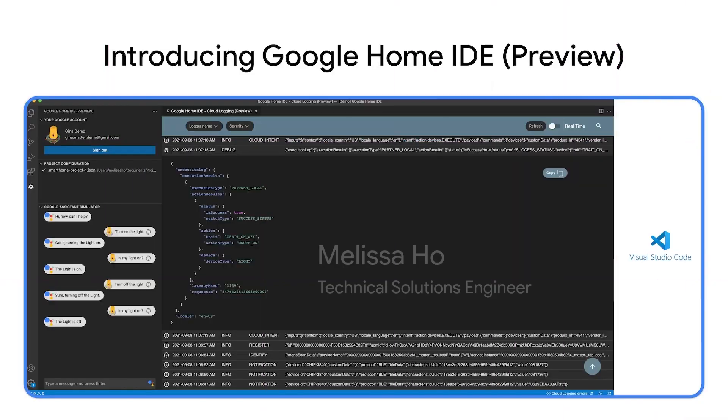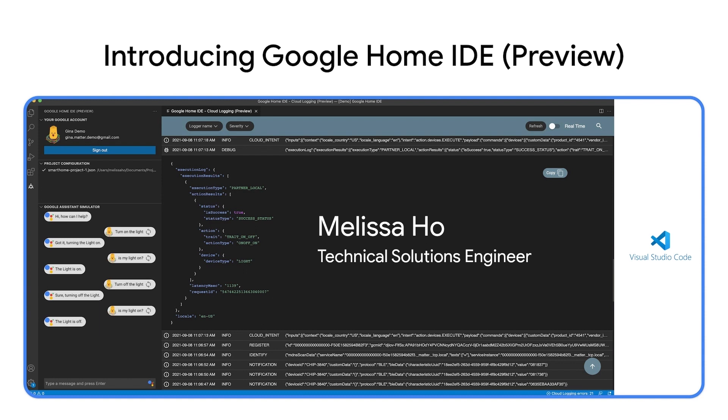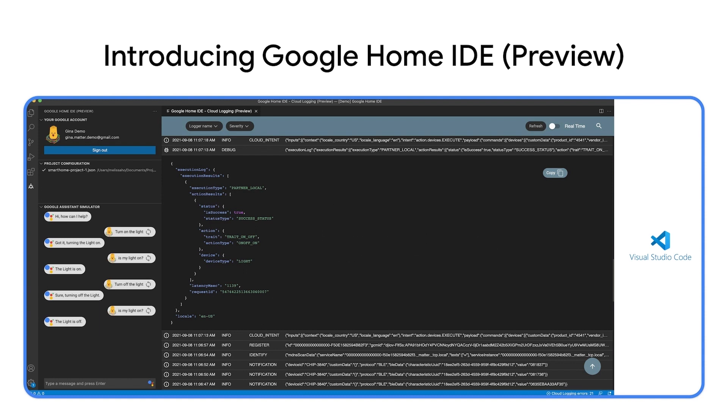Google Home IDE is a Visual Studio Code extension to provide you easy access to all developer tools that we just went through, and the resources for matter like documentation and samples.